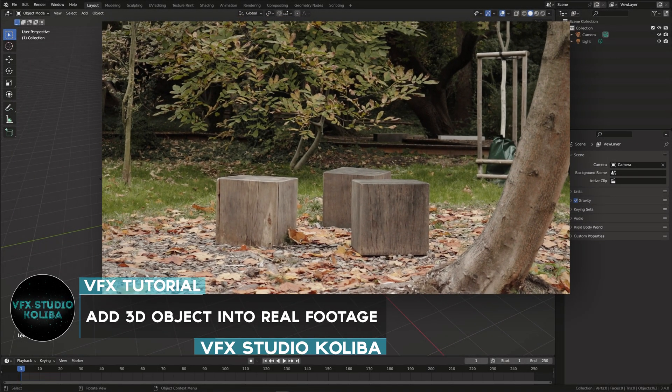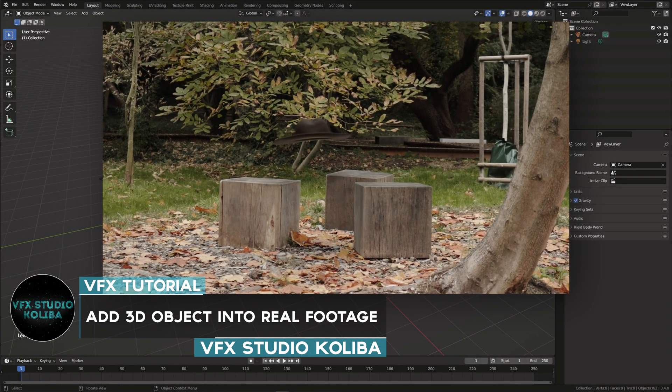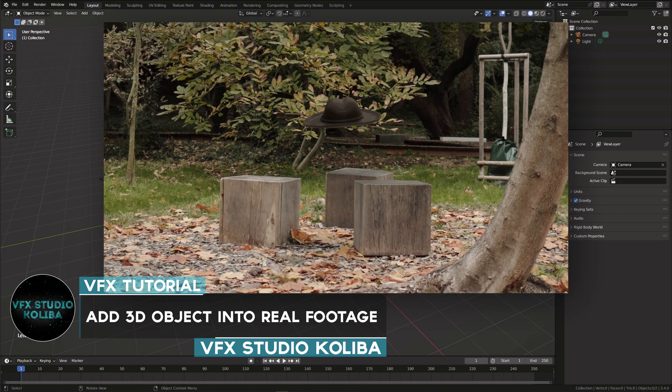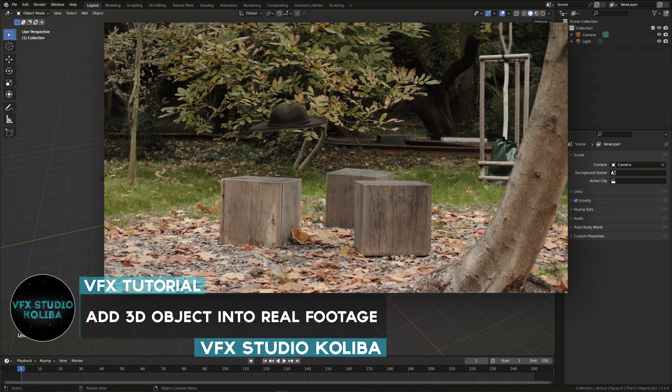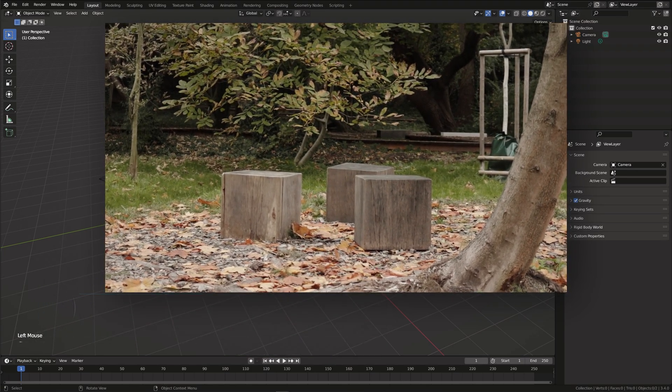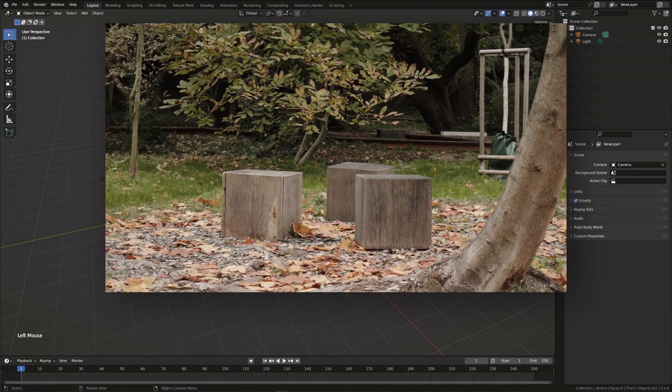Hey guys, in this tutorial I will show you how you can animate and add a 3D object into real footage using Blender and Adobe After Effects. So, let's dive into it.